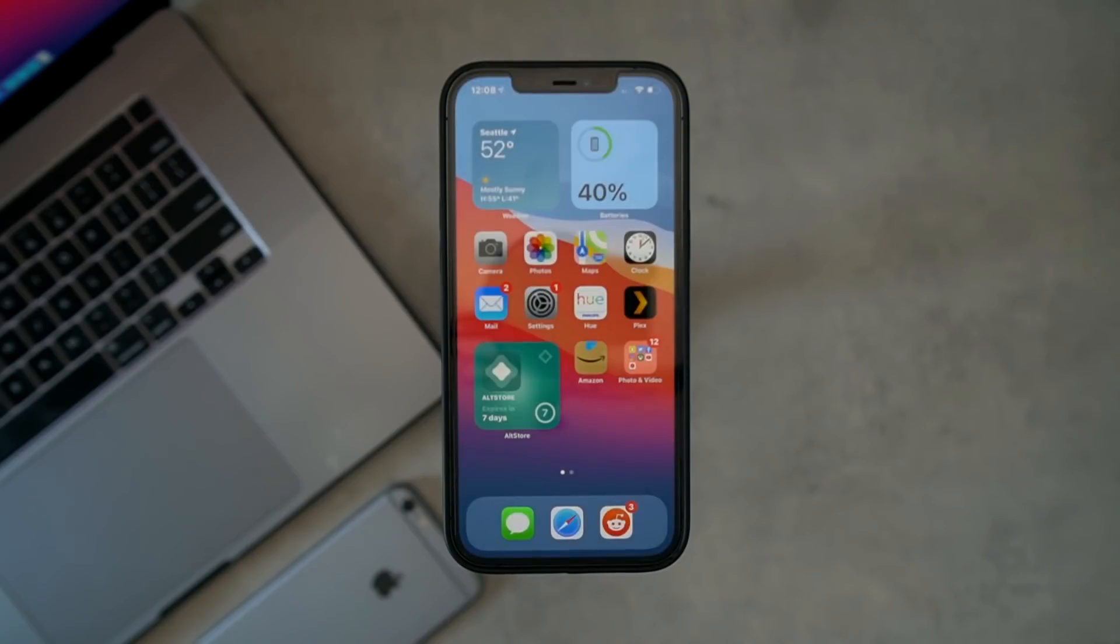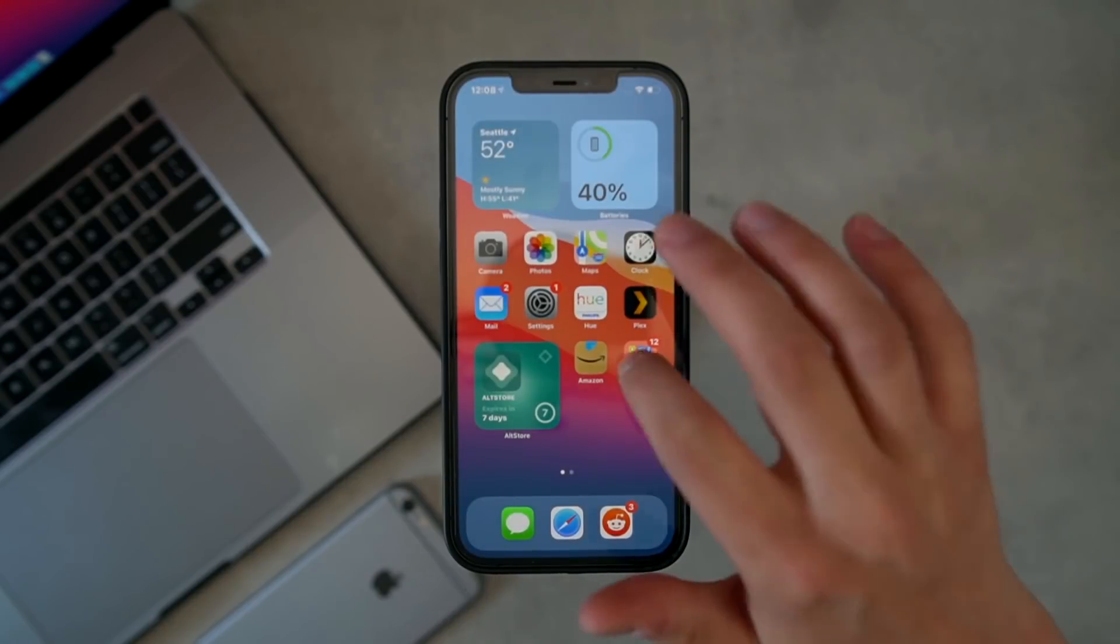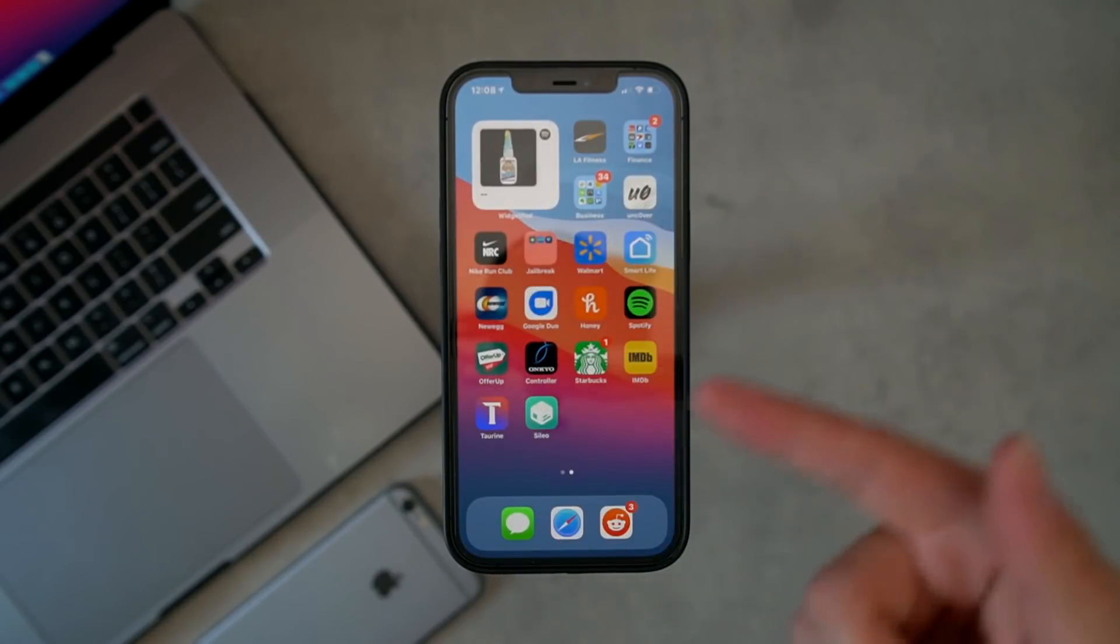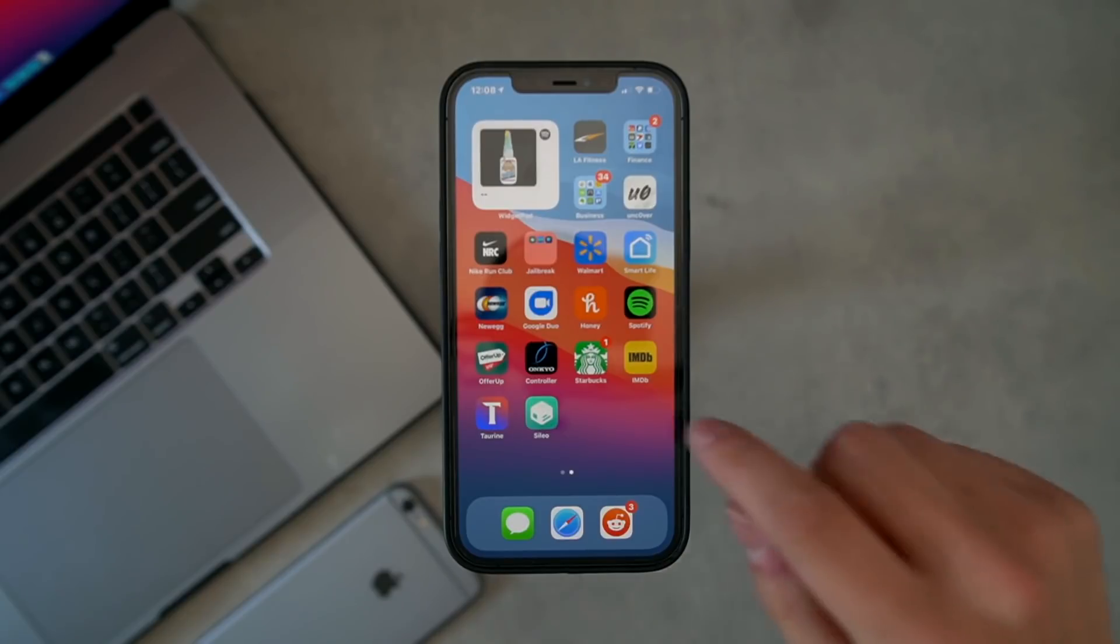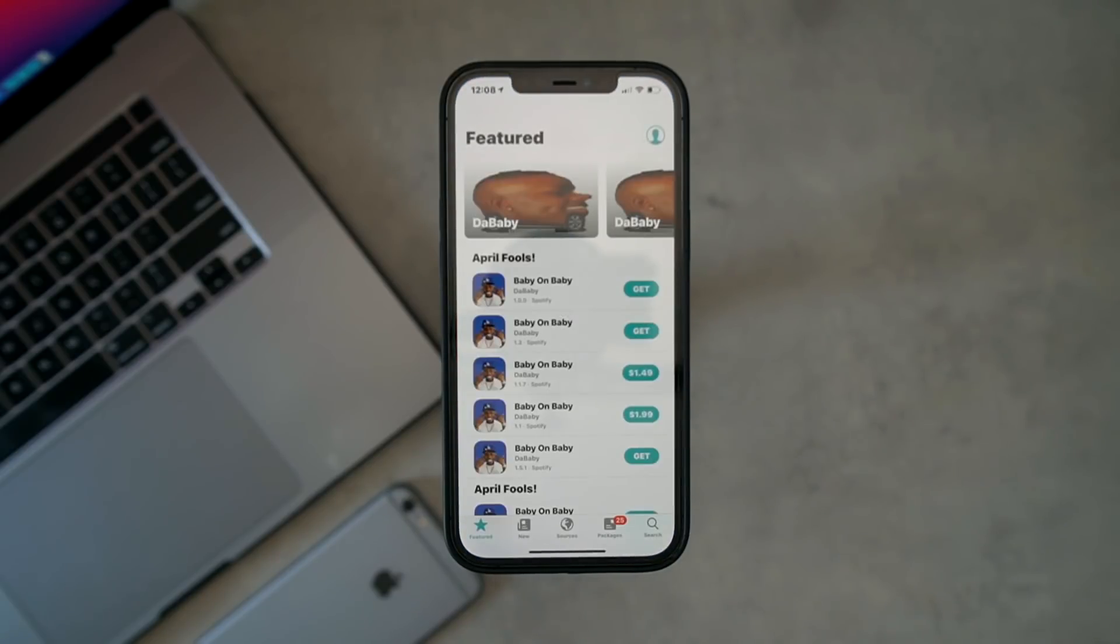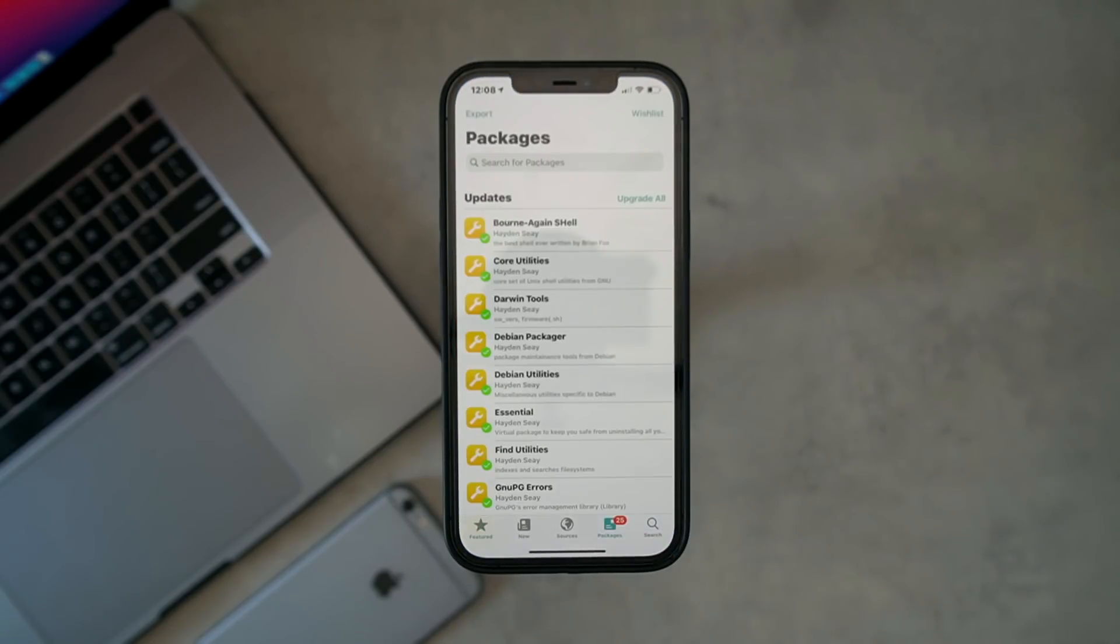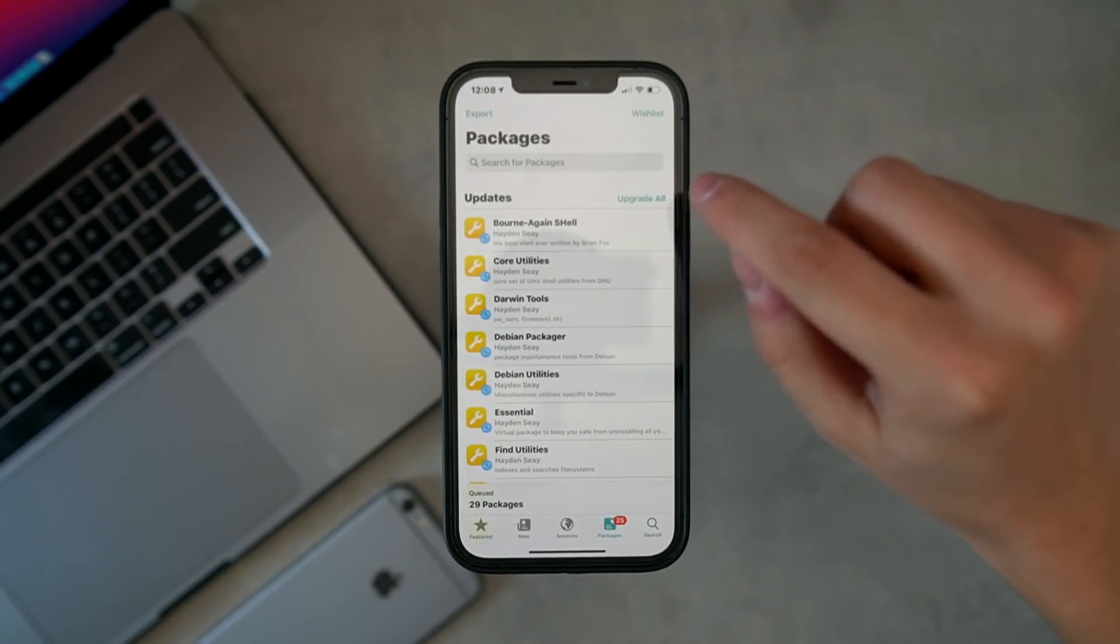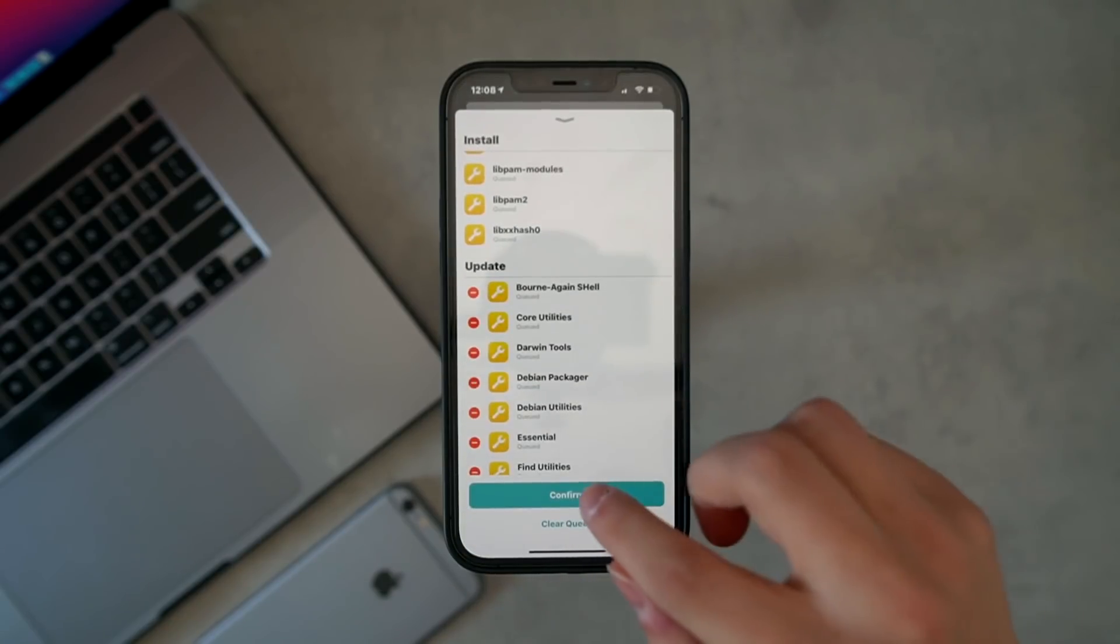It looks like it finished - it didn't actually say it finished, but there we have it, Sileo's on the home screen right there. Let's go ahead and pop it open. Look at that, looks like we have a few updates.